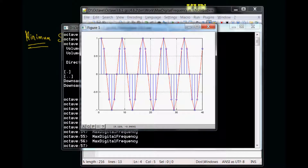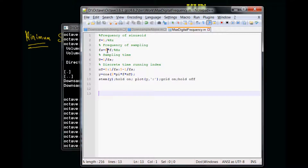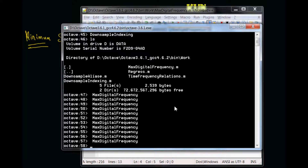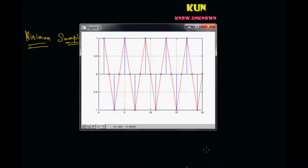Let's reduce our frequency even further. Let me make this as four. So now it is four times - I am going to take only four samples out of the full cycle. And if I run this, this is what it looks like. But still, I am able to see some sort of a sinusoid, which is terribly under-sampled. But still I can figure out that it looks a bit like a sinusoid, though it is not a perfect sinusoid. So now we are entering the zone where it becomes difficult to figure out whether it is actually a sinusoid or some triangular function.